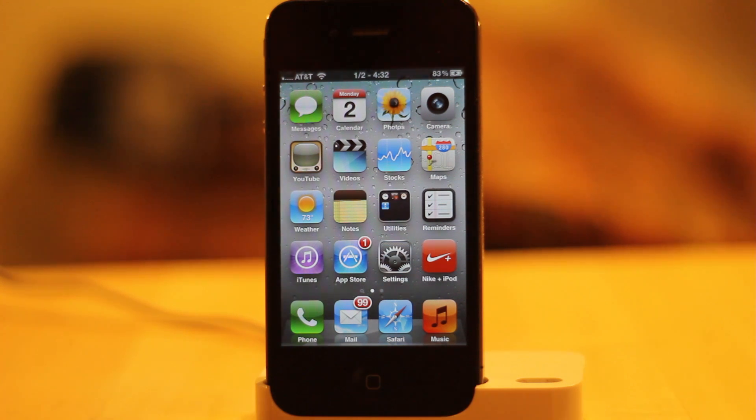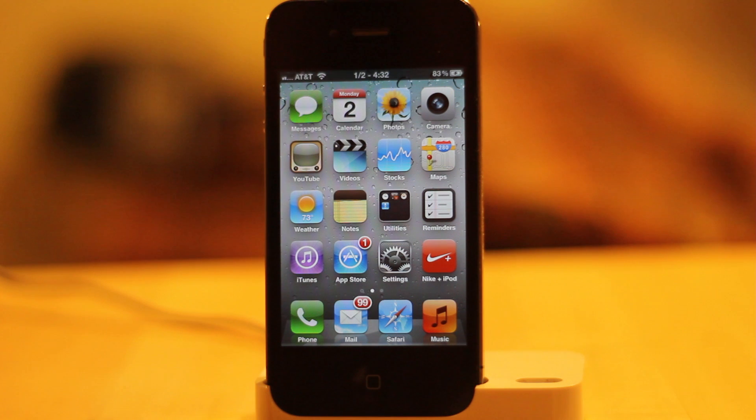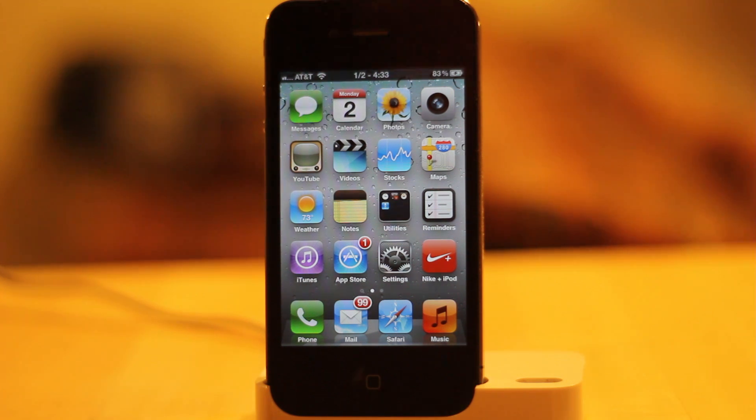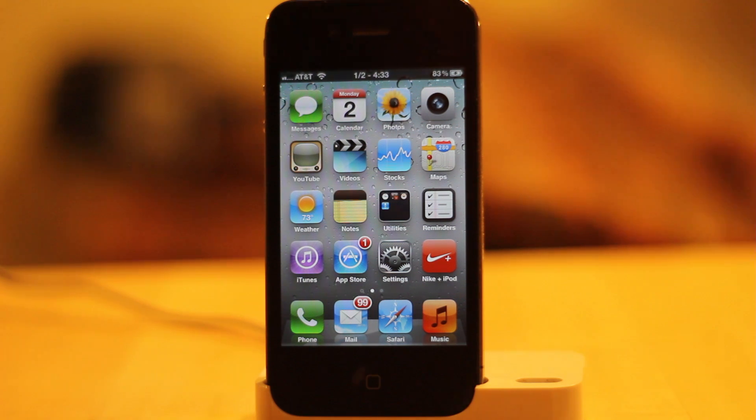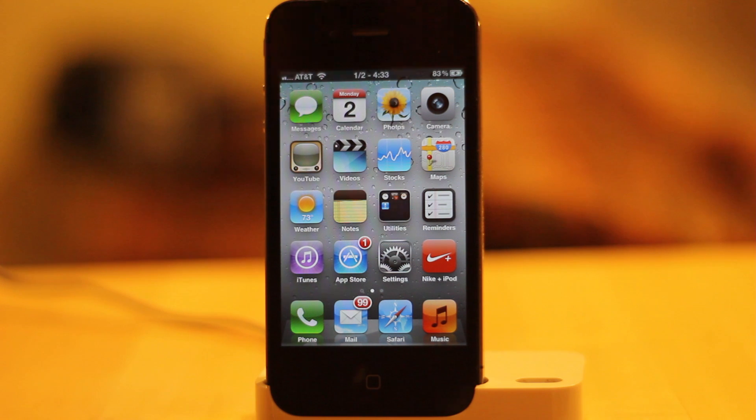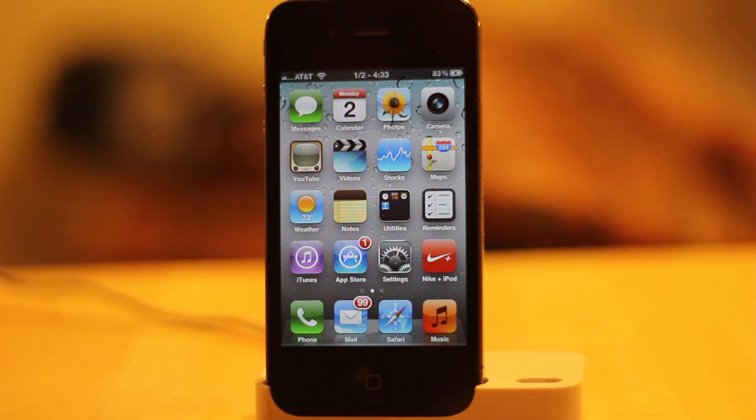That completes my Cydia customization video. Comment, rate, and subscribe. Tell me how you like this video. I plan on making a few more of these after I keep looking through the App Store and see if anything else cool comes out for iOS 5. Comment, like, and subscribe. I'll see you guys.